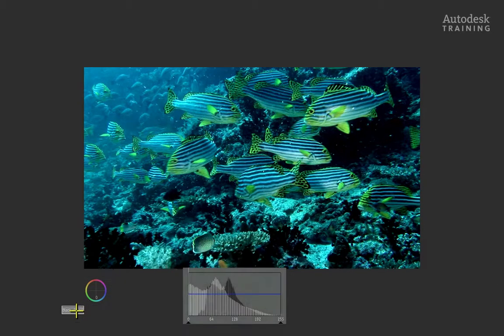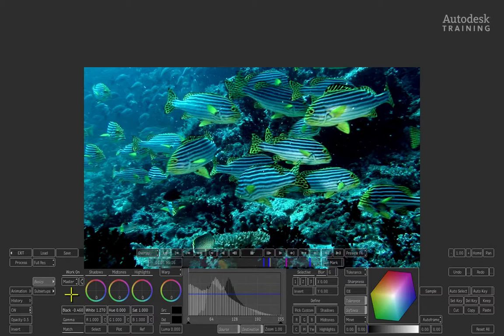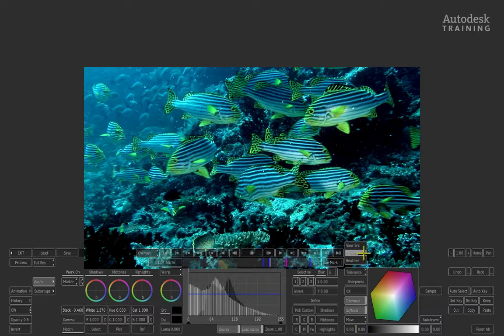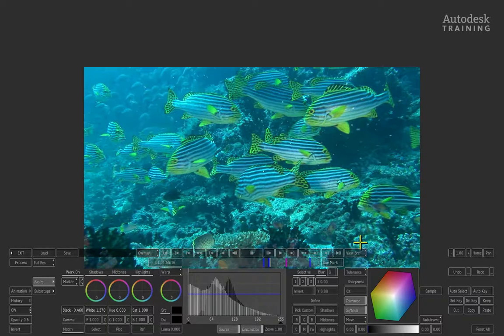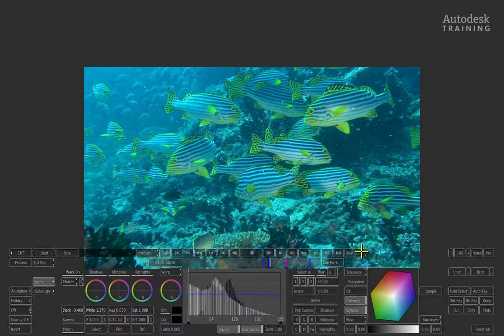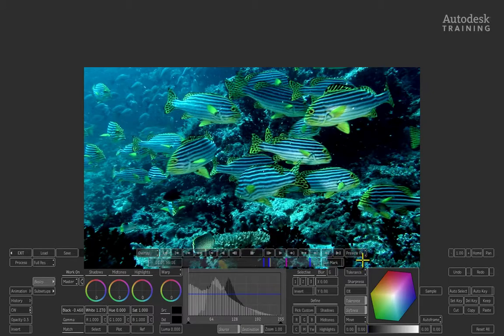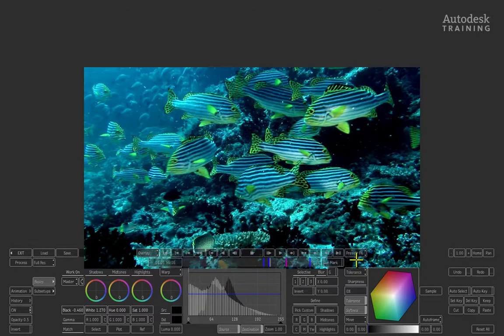To see the original, come to the right of the play controls where there's a button labeled Preview Effects. Click and hold this pop-up to see the other option: View Source. This shows the original. So here's the before, and if you switch to Preview Effects, here's the after. You can toggle through this in the interface or map it to a hotkey.